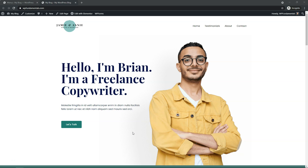Hey, it's Tom from WPWithTom.com, and in this video I'm going to show you how to make a WordPress menu link open in a new tab. So let's dive in.